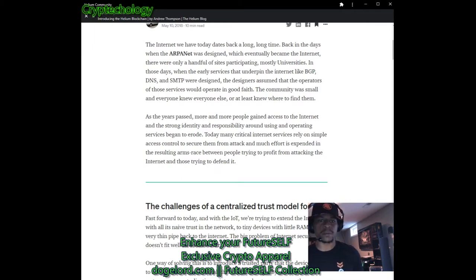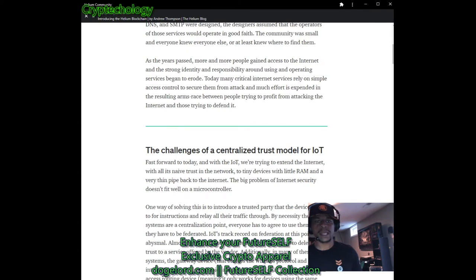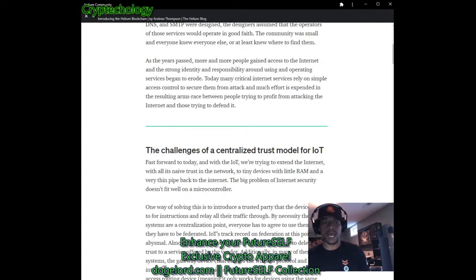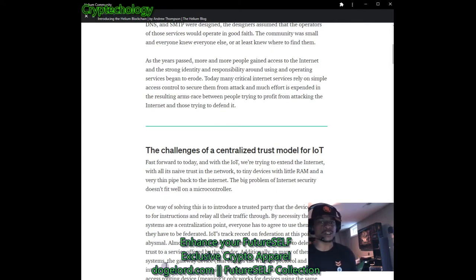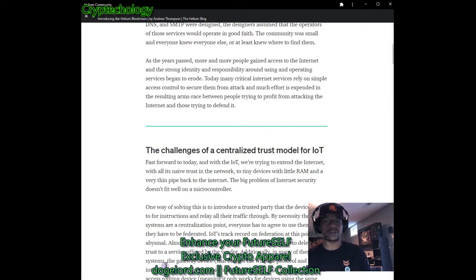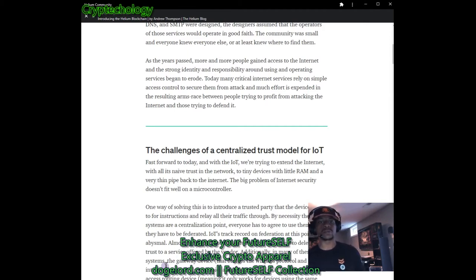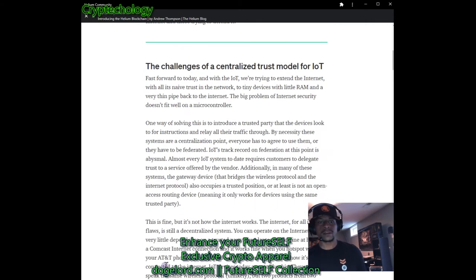In those early days, the services that underpin the internet — like BGP, DNS, and SMTP — were designed with the assumption that operators would act in good faith. The community was small and everyone knew each other. As years passed, more people gained access to the internet and the strong identity and responsibility around using services began to erode. Today, critical internet services rely on simple access control, and much effort is spent in the arms race between attackers and defenders.